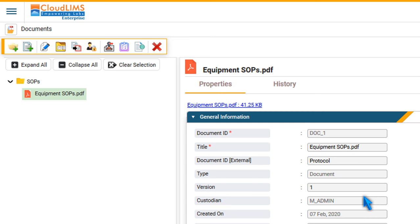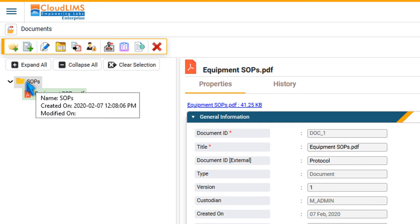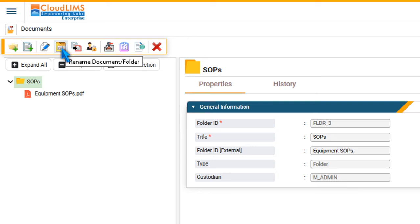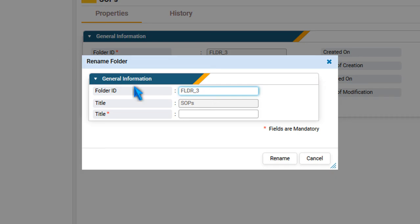To rename a document or a folder, select it, click Rename Document or Folder, enter a title, and press Rename.